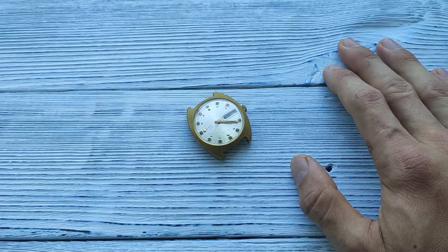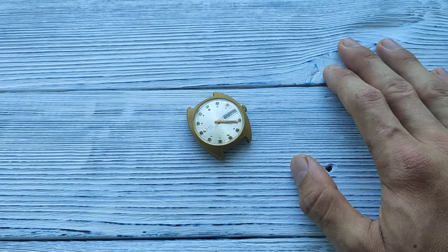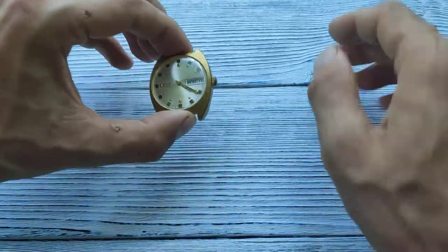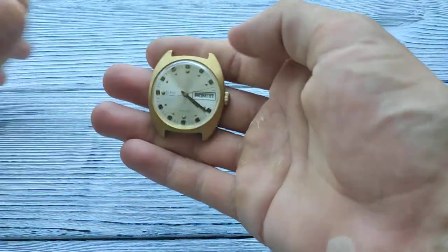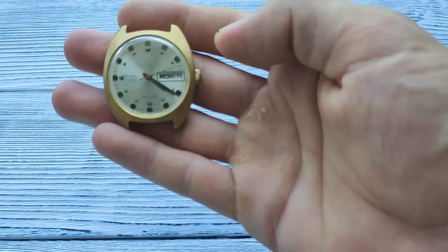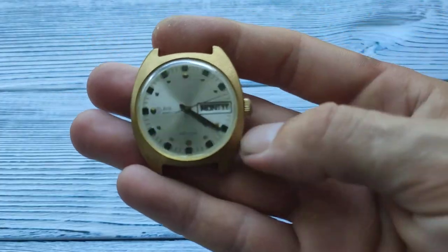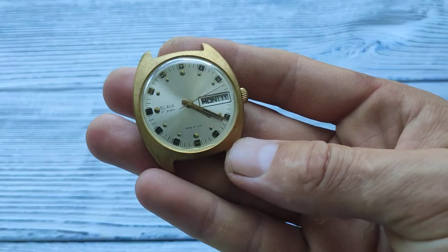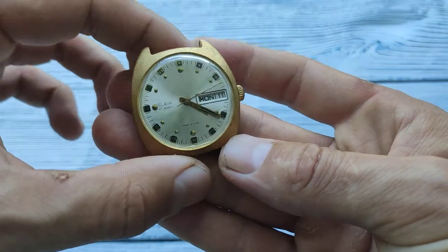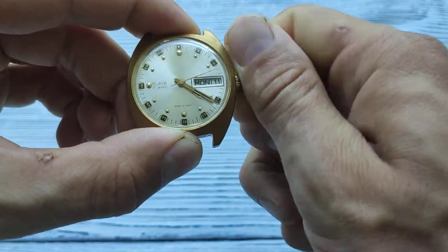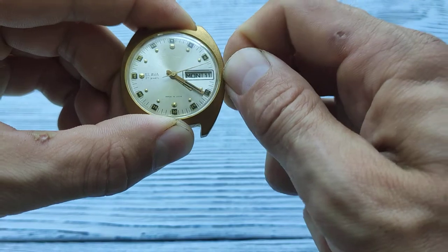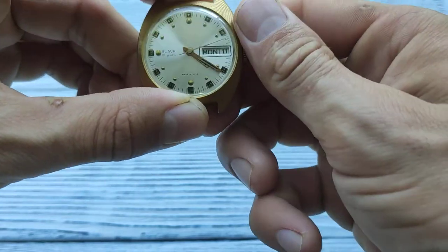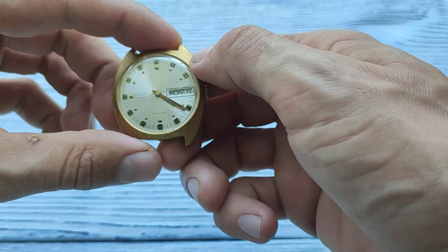Today I want to represent you one of my listings. It's USSR period mechanical watch Slava with hand winding and automatic winding.